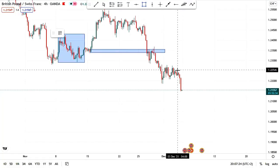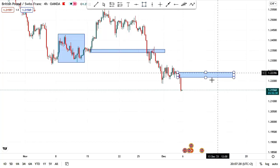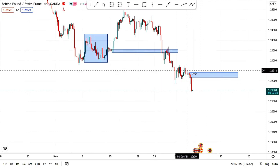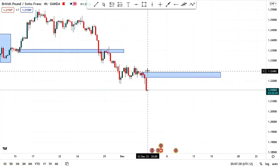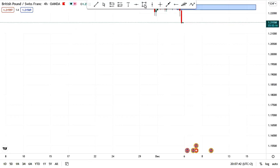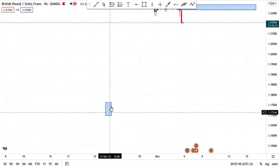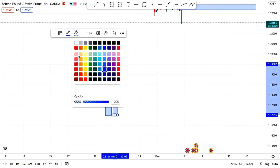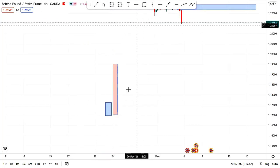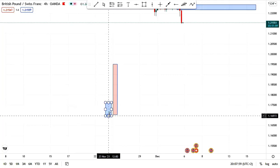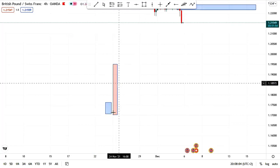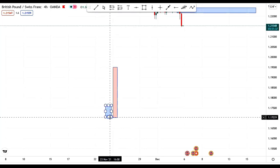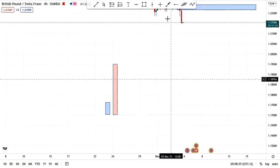This order block here hasn't been retested yet, so we're going to use this one and refine it. Let's say this is your order block on H4, and this is the aggressive move. On H1, one H4 candle would expand into multiple candles — let's say four candles going down before that aggressive move.